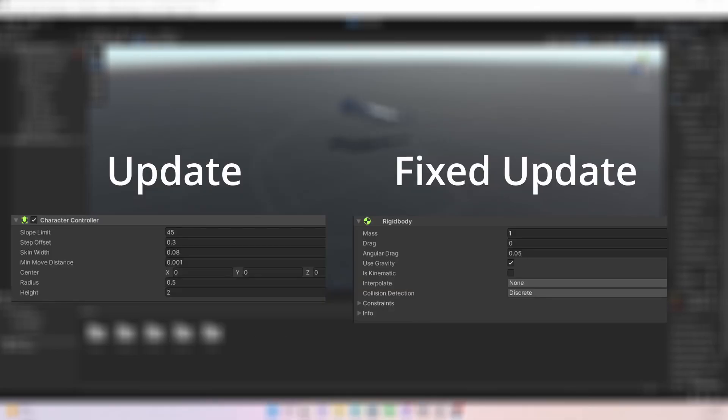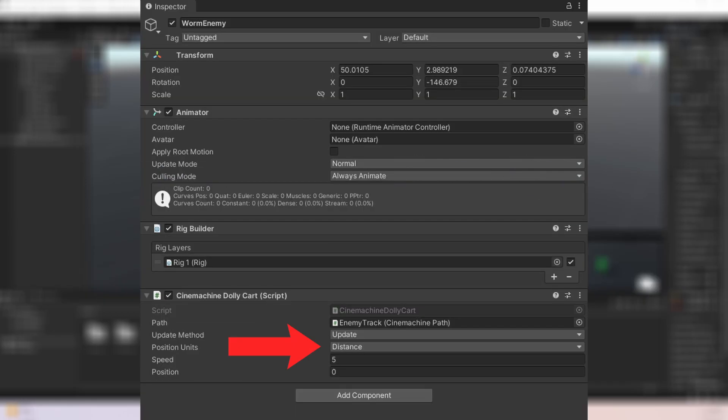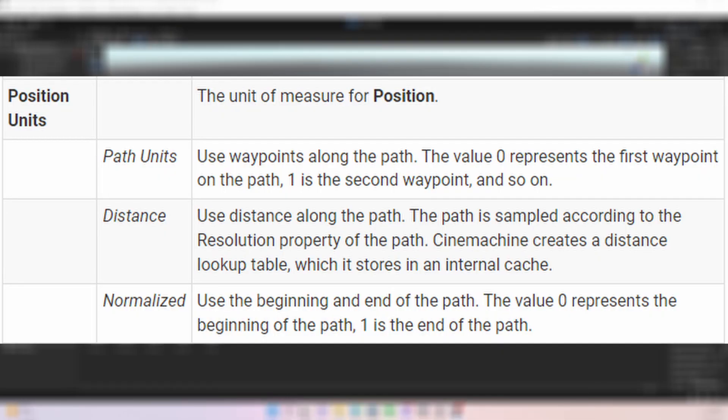Use update for normal movement and fixed update for physics based movement. Here you have the position units and here is an explanation of what they are doing. But for our use setting it to distance is just what we want.